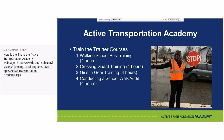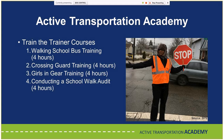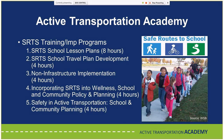Other available courses include Train the Trainer courses: walking school bus training, crossing guard training, girls in gear training, and conducting a school walk audit — all four hours. We also have Safe Routes to School training and implementation programs, including School Lesson Plans (full day), Developing School Travel Plans, Non-Infrastructure Implementation, Incorporating Safe Routes to School into Wellness School and Community Policy and Planning, and Safety and Active Transportation School and Community Planning.